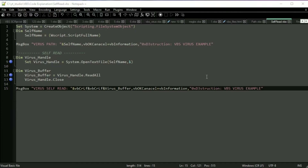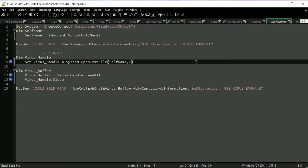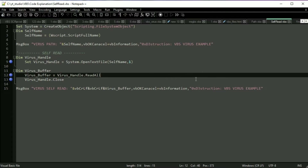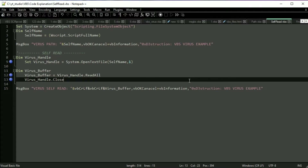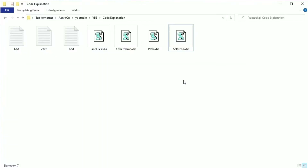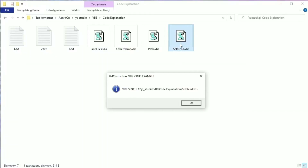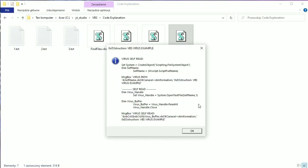First the virus opens the file to read, then uses the readAll method and closes the file. Let's see if it is working. Like you can see, we have the whole file in memory and in the messageBox.